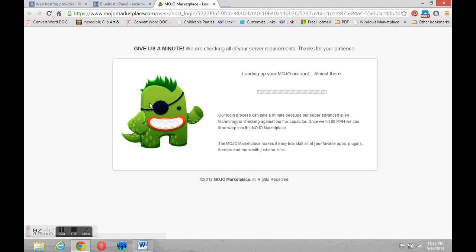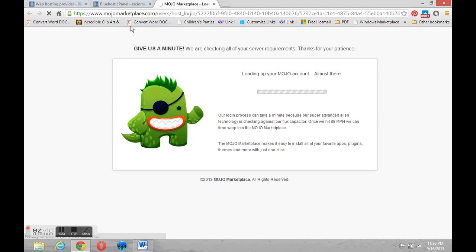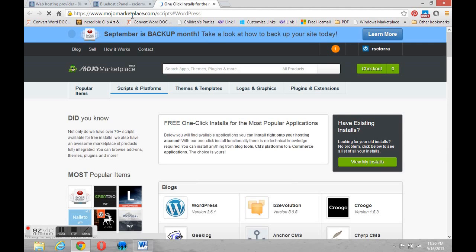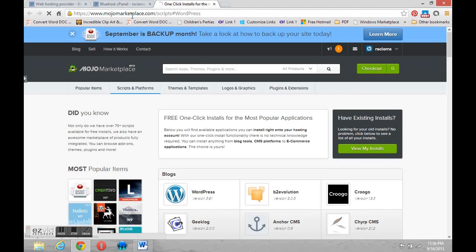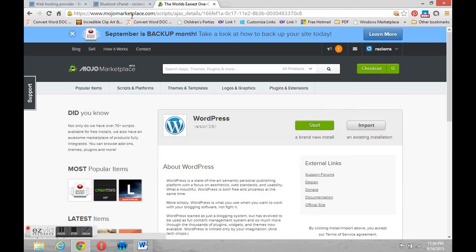It'll take a second or so. You'll notice that a new tab is opened at the top and it's taking us to a place called Mojo Marketplace. This is a website that Bluehost uses to aid in the installation of WordPress and some other applications as well.